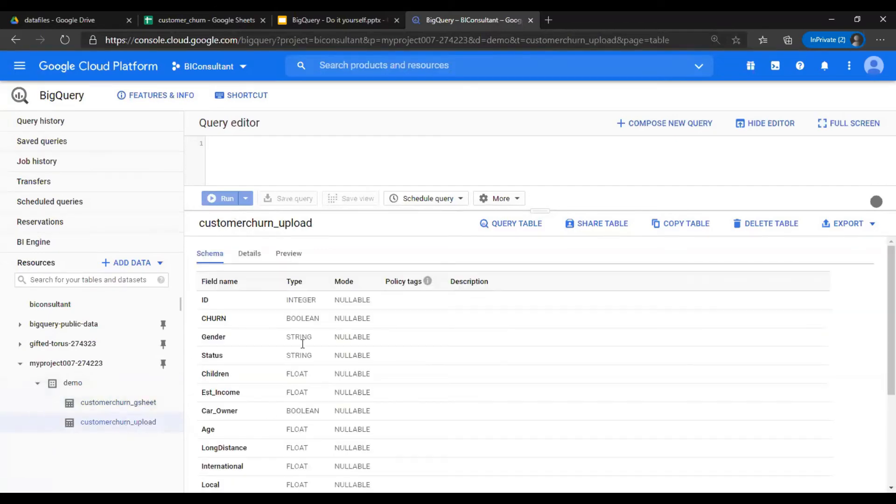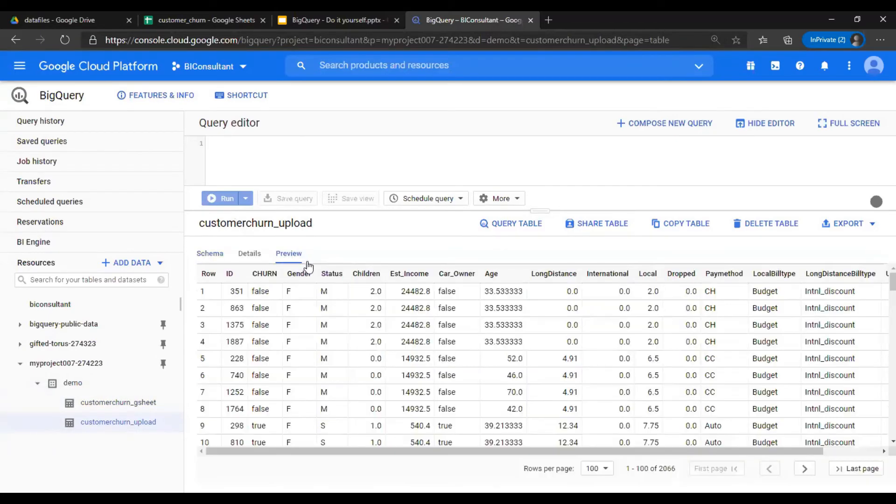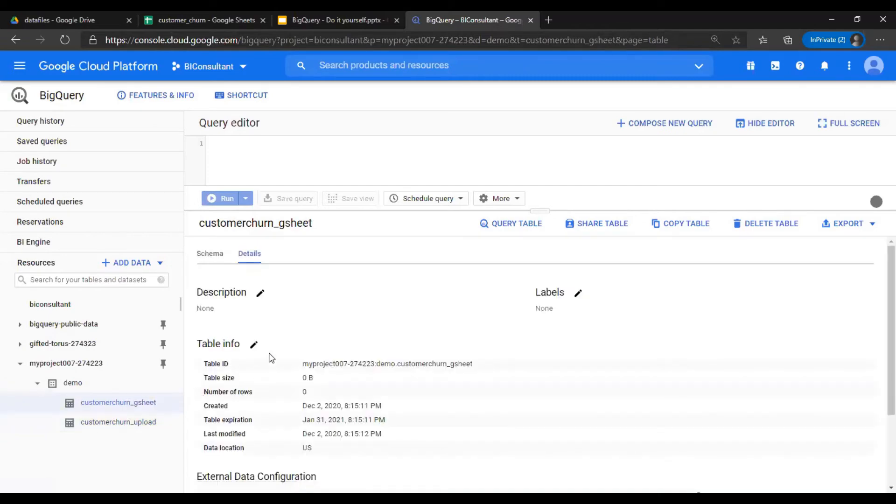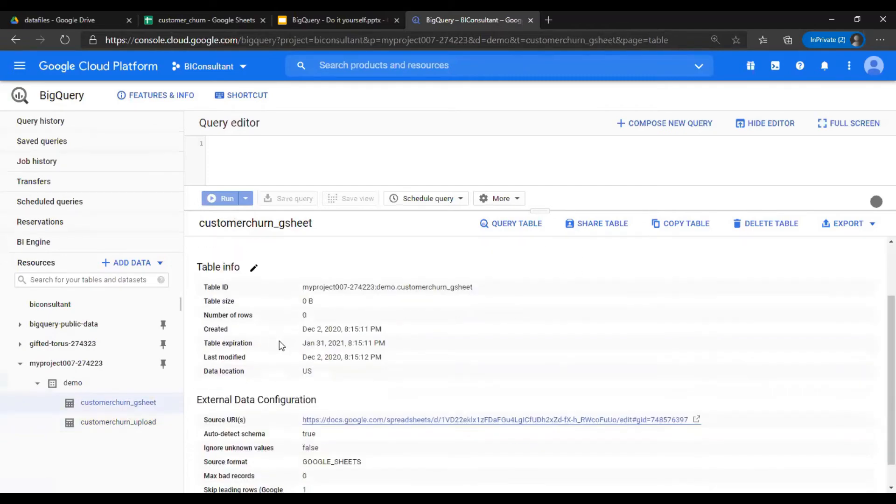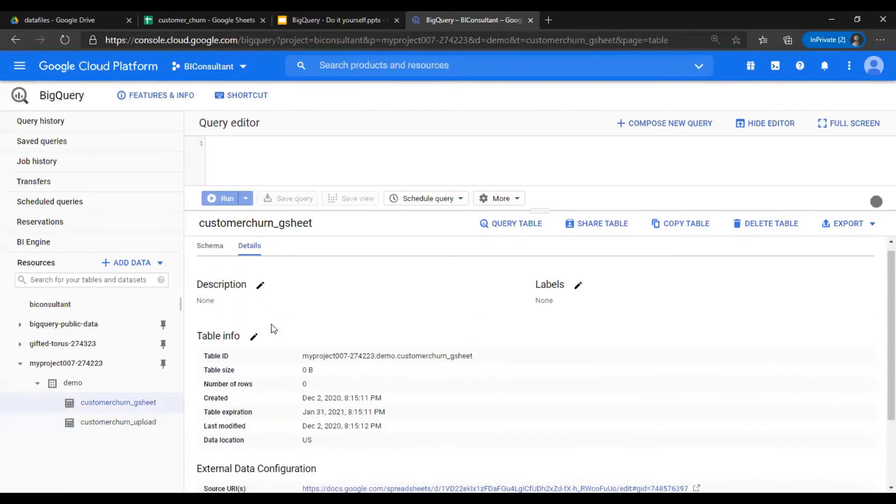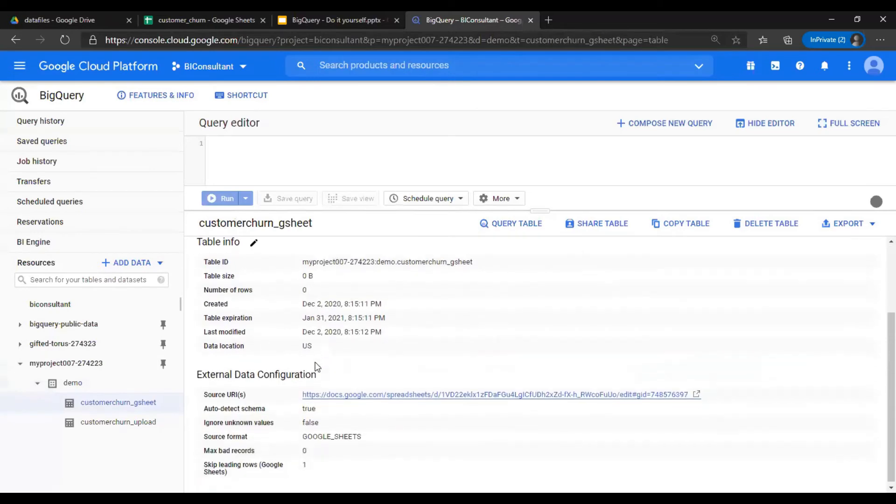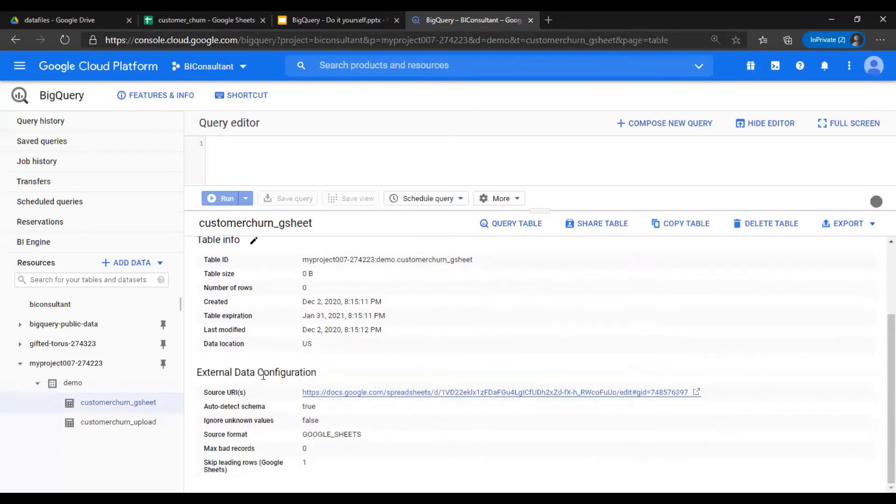As you saw in upload, the preview. If you go to the details, this is the number of records. But in customer churn gsheet, the details are different. It says that you have an external data config, the source, and when it was uploaded and stuff like that.